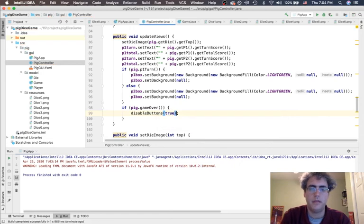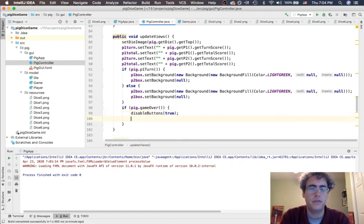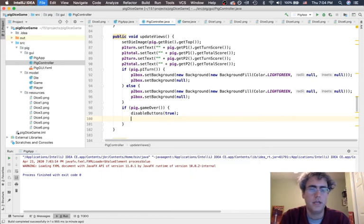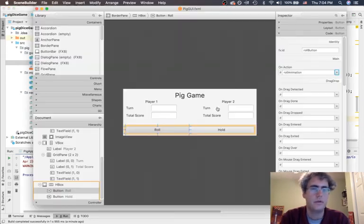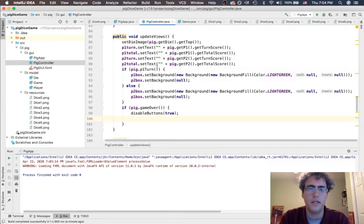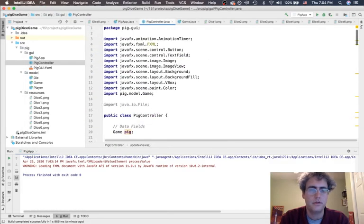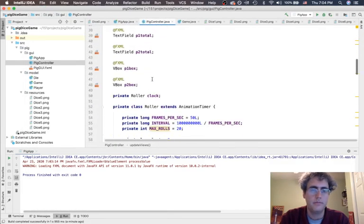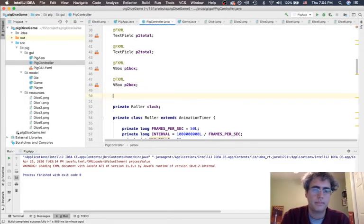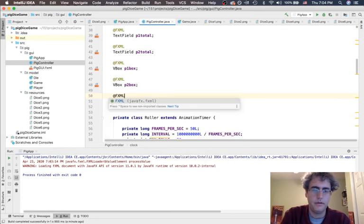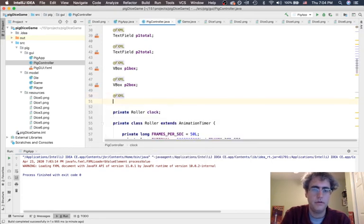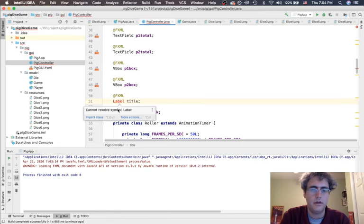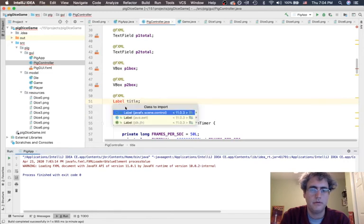You shouldn't be able to roll once the game is over. And, let's change the text up here at the top. I want to change this text up here. So, I need a name for it. I need a label. FX and L. Label. This is my title. I import my class.